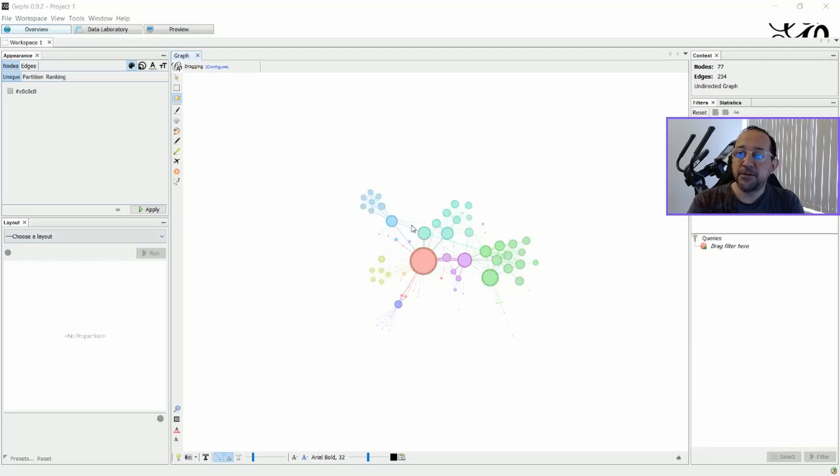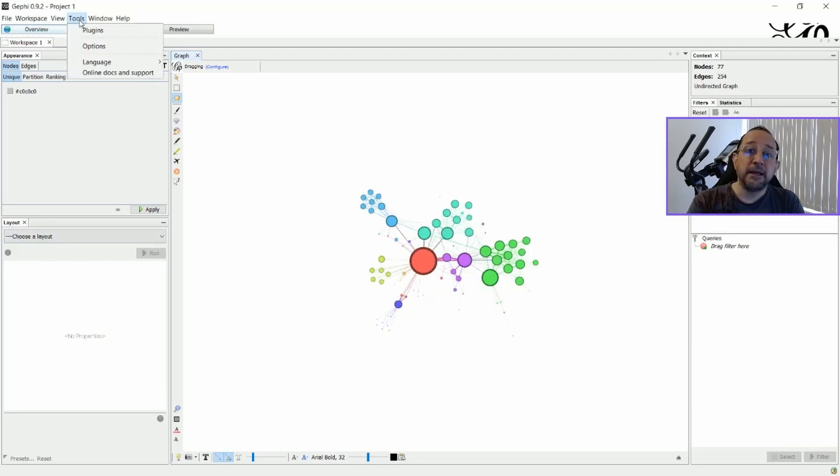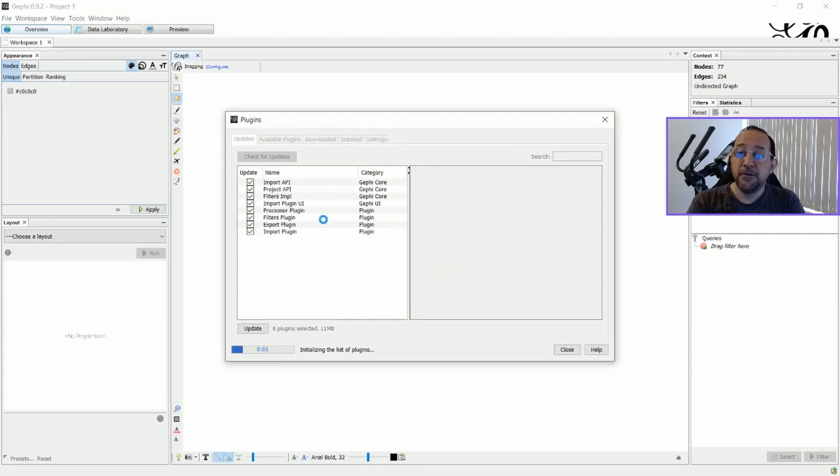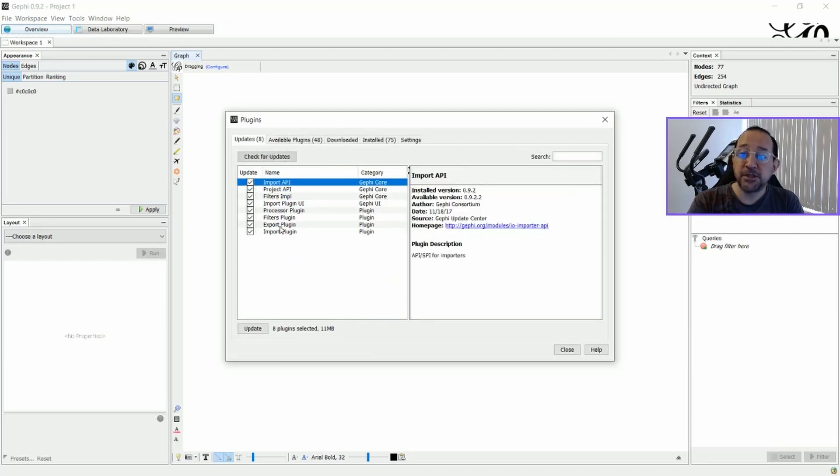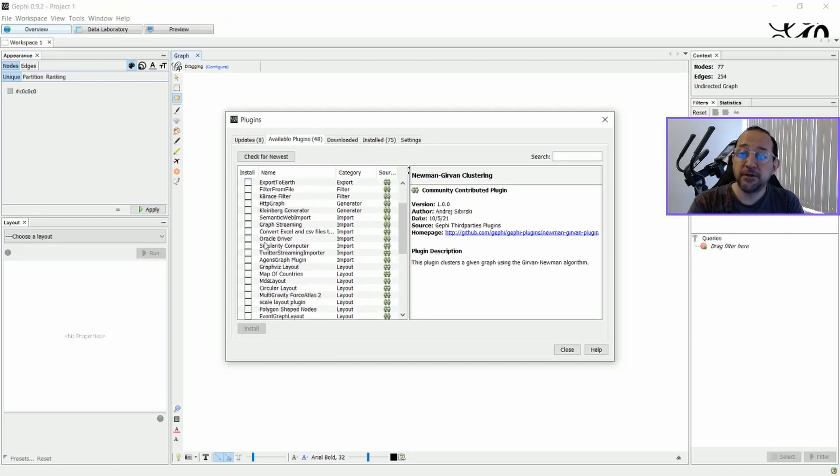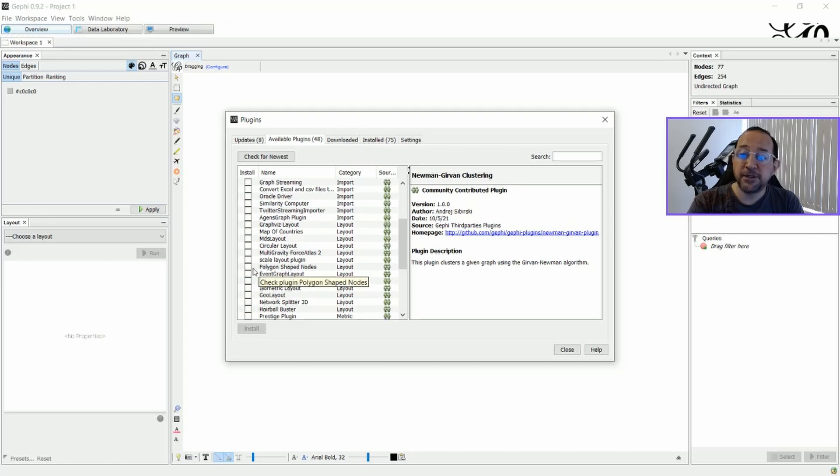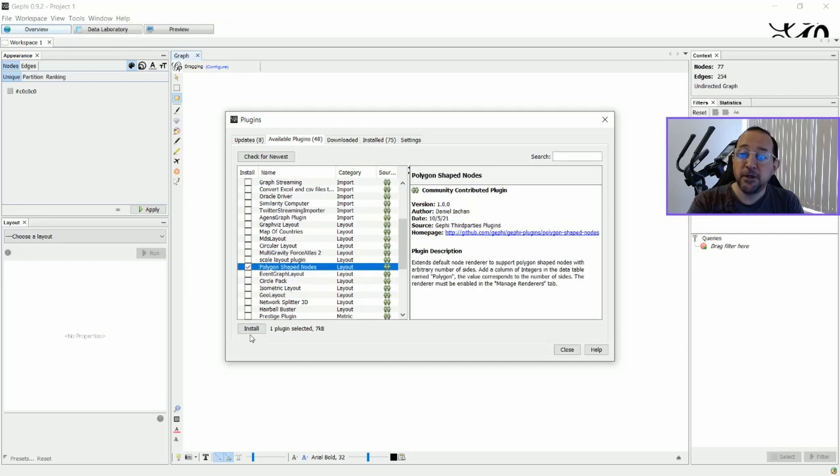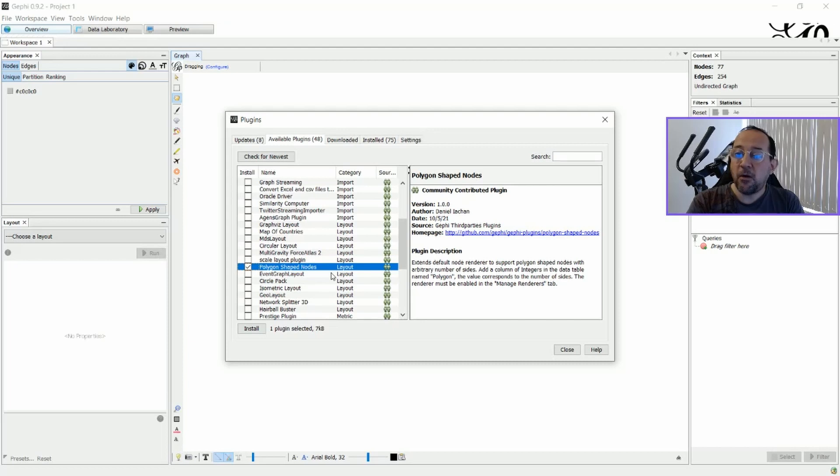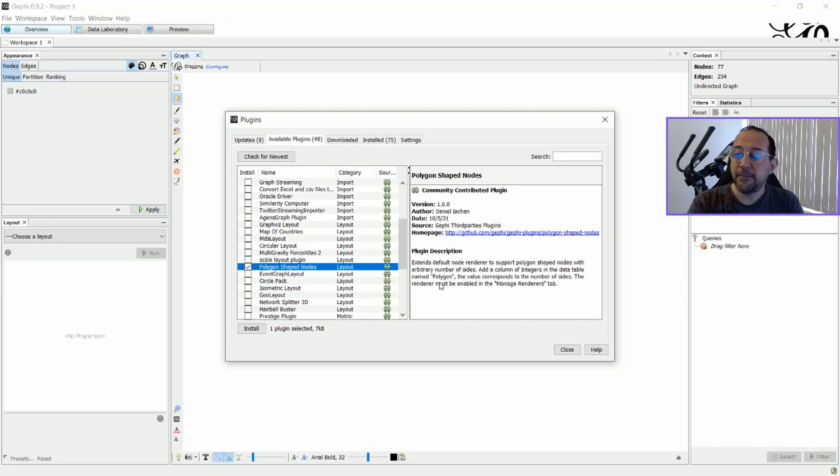We're going to use this example. And here in plugins, you can find one of the plugins called Polygon Shaped Nodes. Here's an available plugin. We're going to take a look on this. And here we go, Polygon Shaped Nodes. We're going to install this plugin now. As you can see, all the plugins in Gephi are always with a description that's very important for you to read if you want to use them.